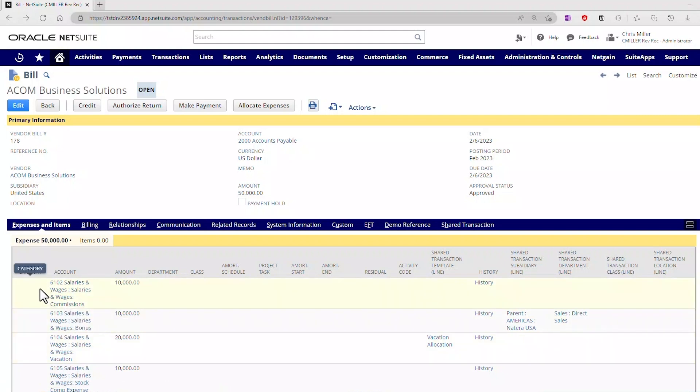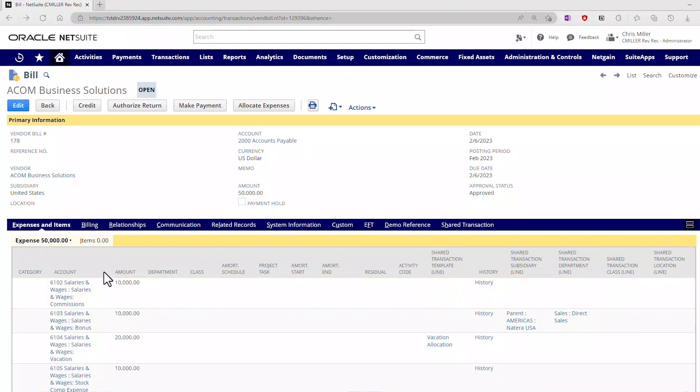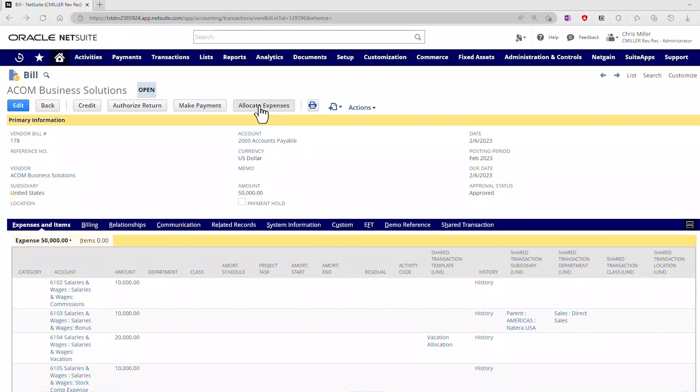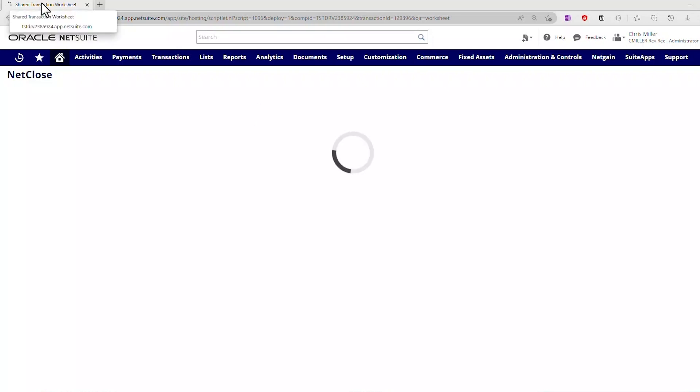Let's focus on line one here. 6,102, and I have $10,000. I have no template, and I want to allocate this line. So what did I do there? This is meant to be an allocation that doesn't use a template, purely to be done on the allocate expenses worksheet. So as I save this, I can just hit a quick allocate expenses, and this is going to bring up the worksheet. As this loads, it's bringing in all of those lines and the allocations that we've done in the past.